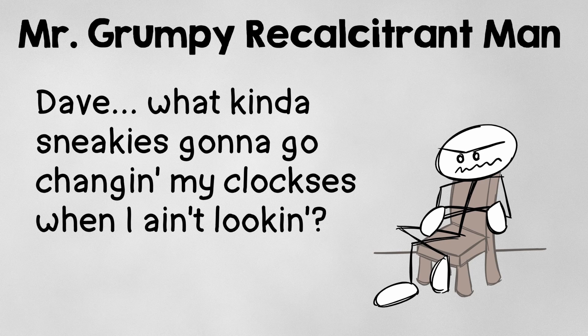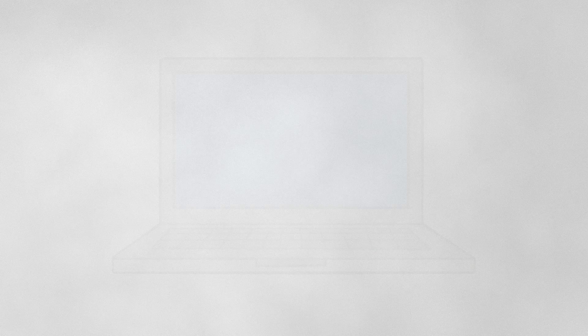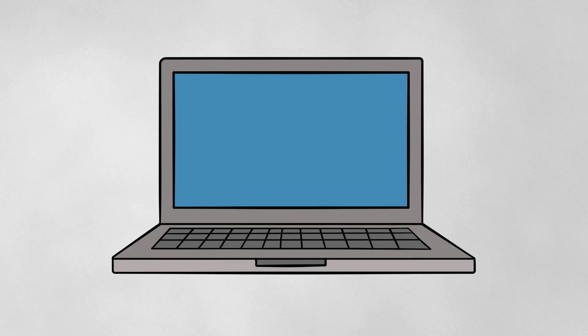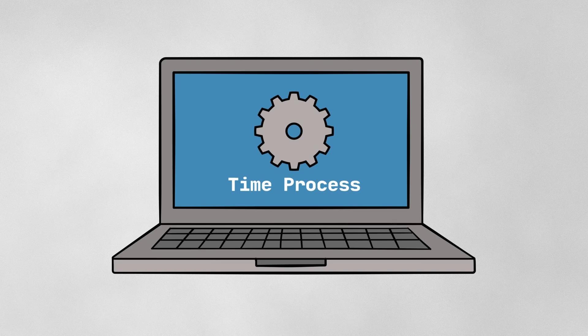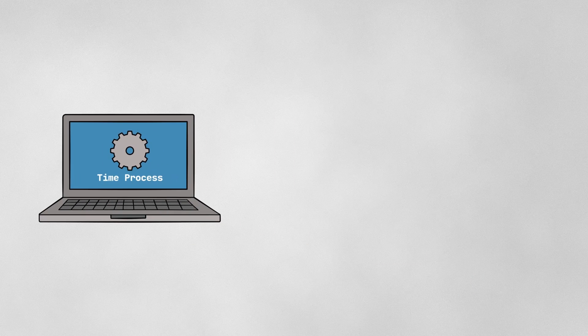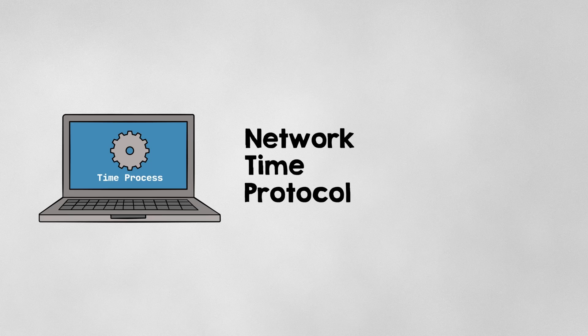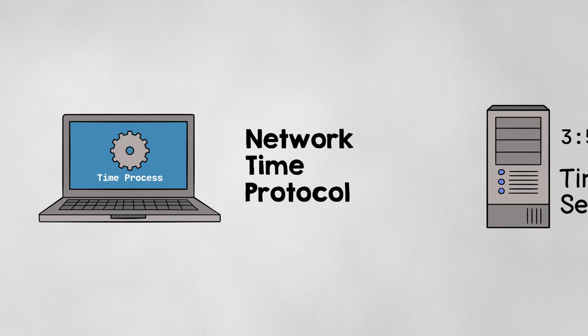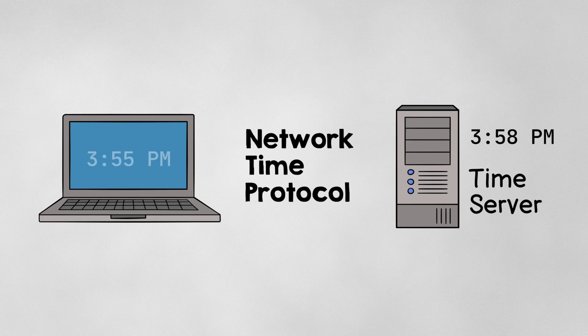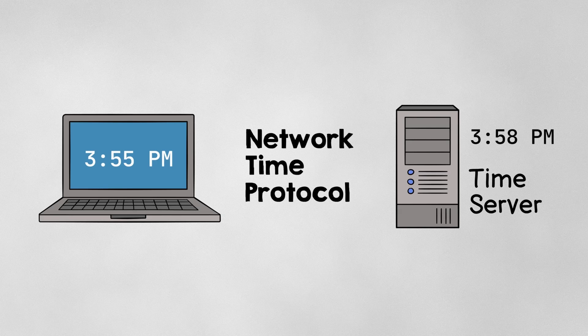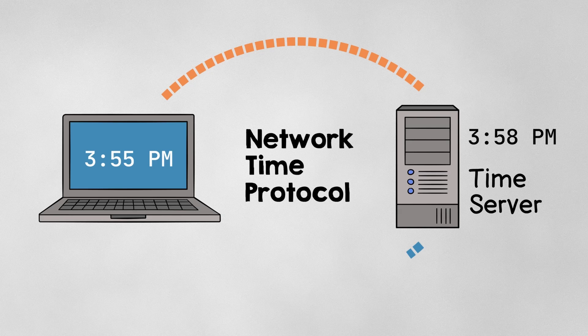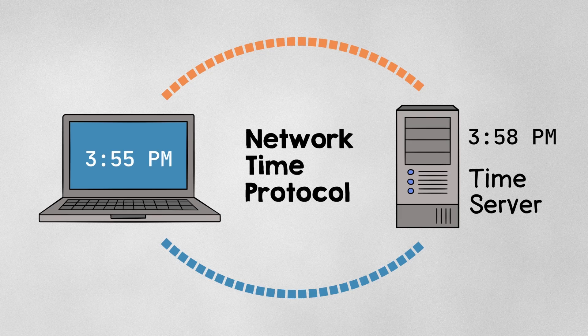Well, any code with the right permissions could possibly change the clock, but the most obvious case is your operating system's time process, which uses something called network time protocol to keep your computer's time synchronized with a reliable external source so that it's always up to date. If your system time is ahead or behind the external time, this process will set it back to what it should be.